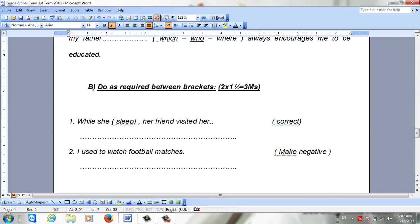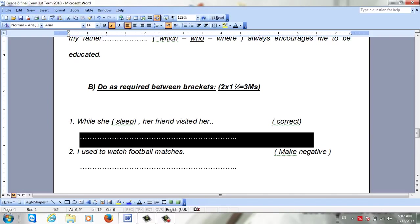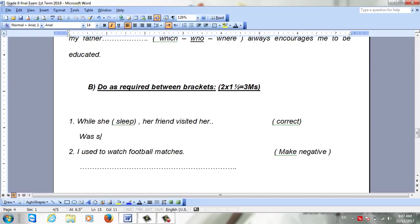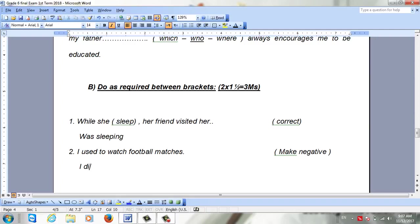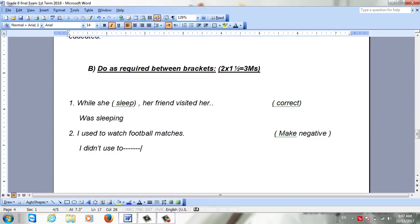Do as shown. We use while. The correct answer of course uses while: 'While she was sleeping' — because after 'while' we use past continuous, was + verb. The other sentence changes to 'I didn't use to,' and you complete the rest of the sentence as it is.